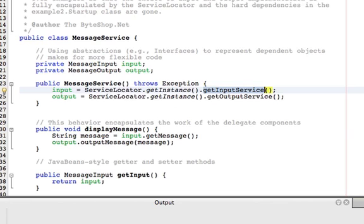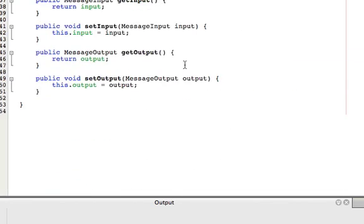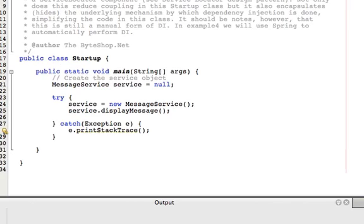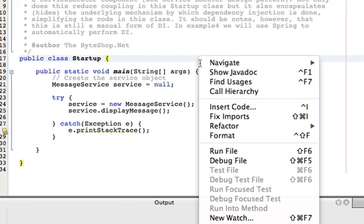And then we simply ask our service object to display the message. And as in previous examples, displaying a message really involves delegating the work of input to the input object and output to the output object. So there you have it. Clean, simple.